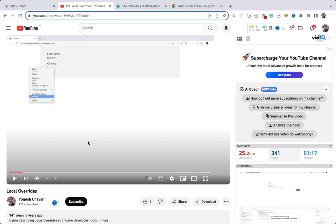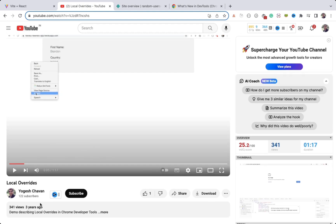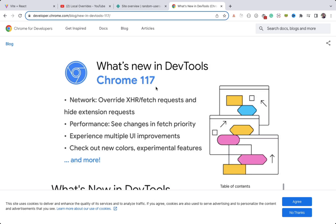In this video we'll see how to quickly fix any production error using Chrome's local override feature, and we'll also see how to fix any type of CORS error. The local override feature was already available in Chrome before — I published a video three years ago explaining how to use it — but with the new Chrome version 117, released last month, they have made it really easy to use.